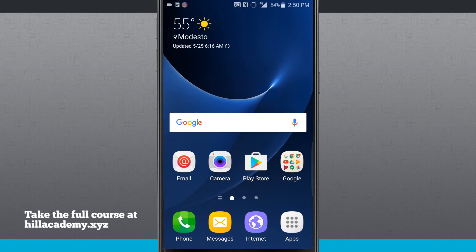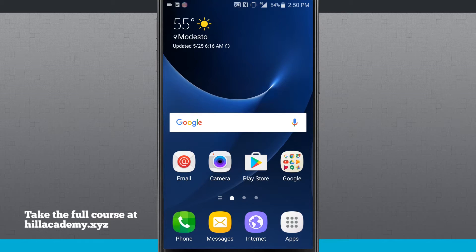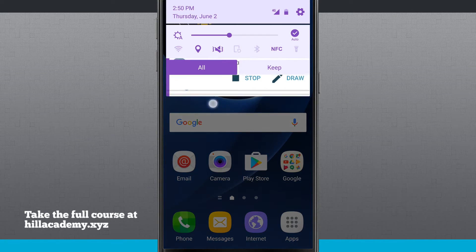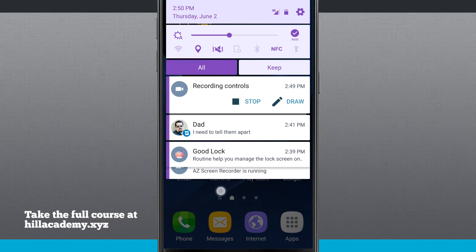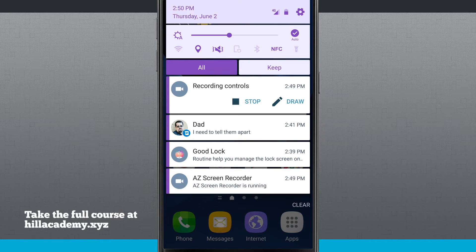But what's cool is it's running as a system UI update. So this isn't running on top of anything. This is actually now part of my device. So let's bring down our notification panel. And I'm going to show you a few things that are kind of cool about Good Lock.